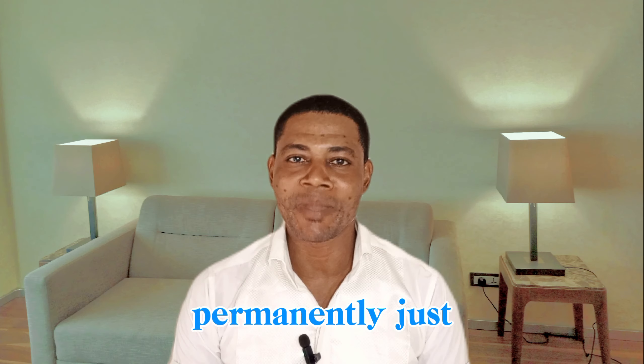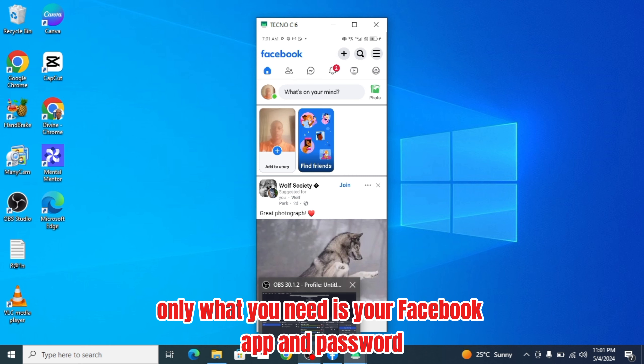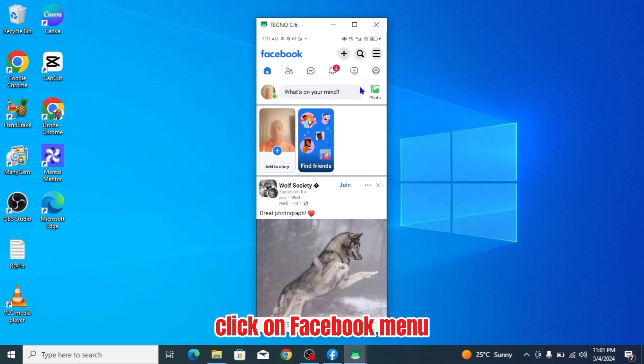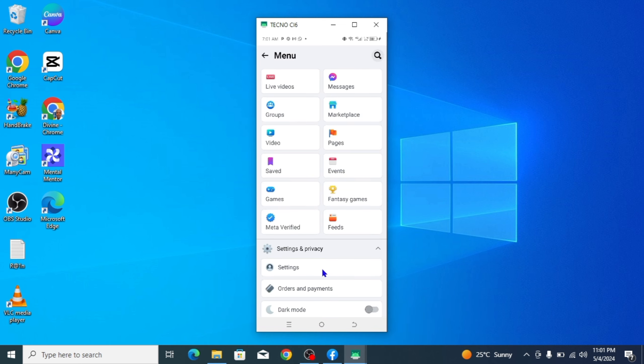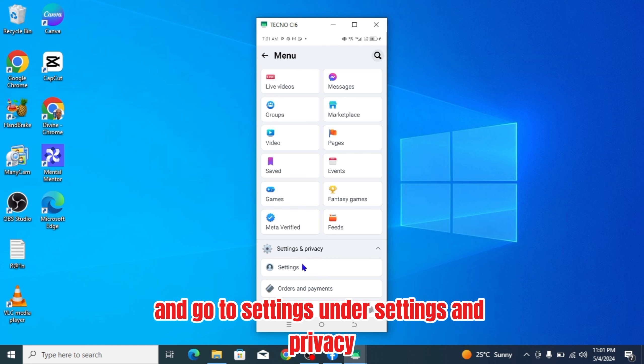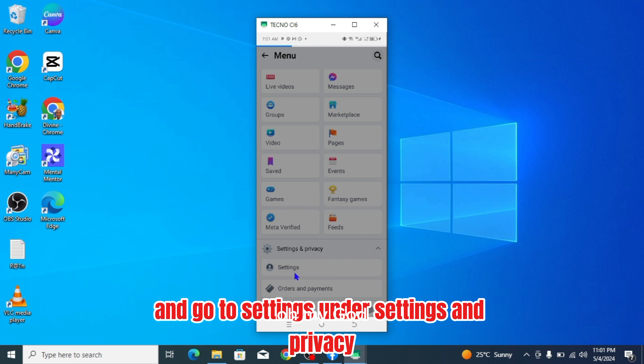Only what you need is your Facebook app and password. Click on Facebook menu and go to settings under settings and privacy.